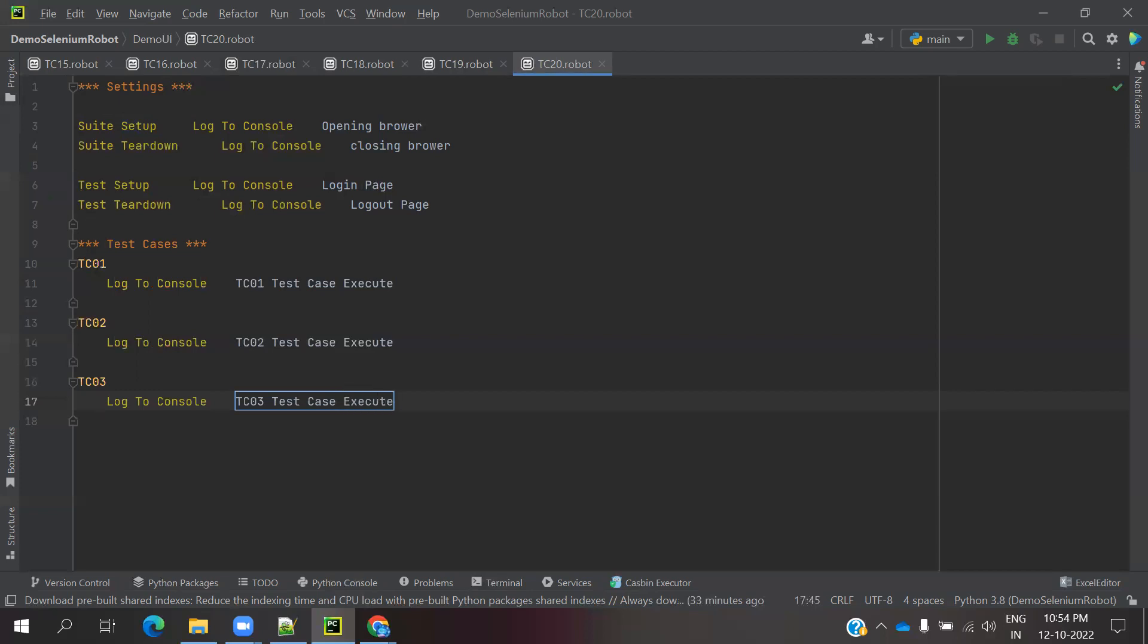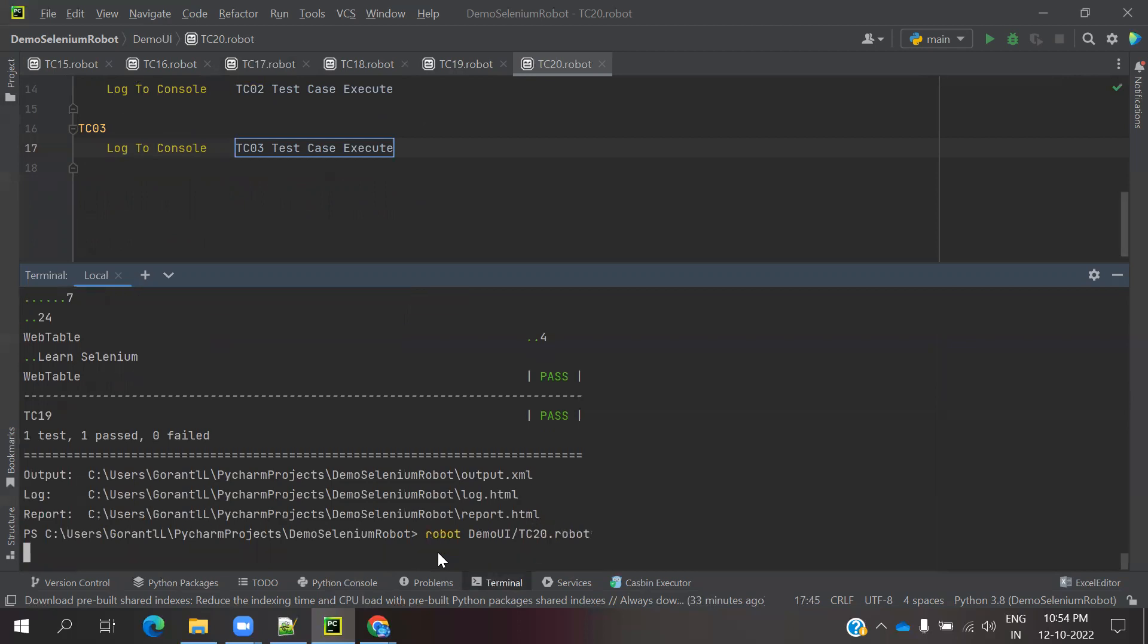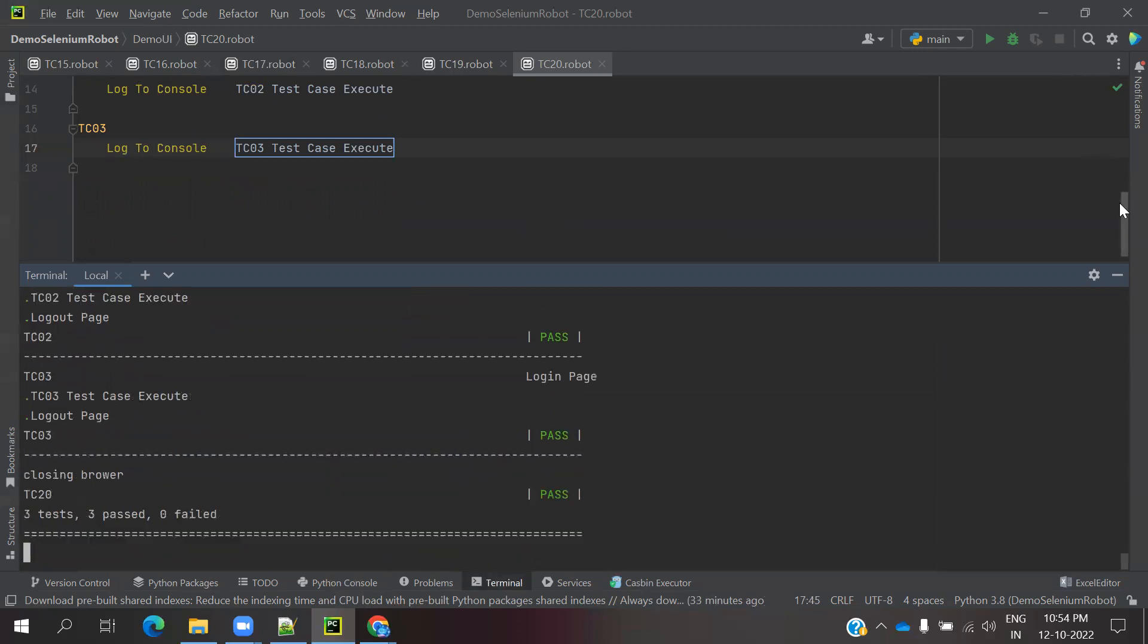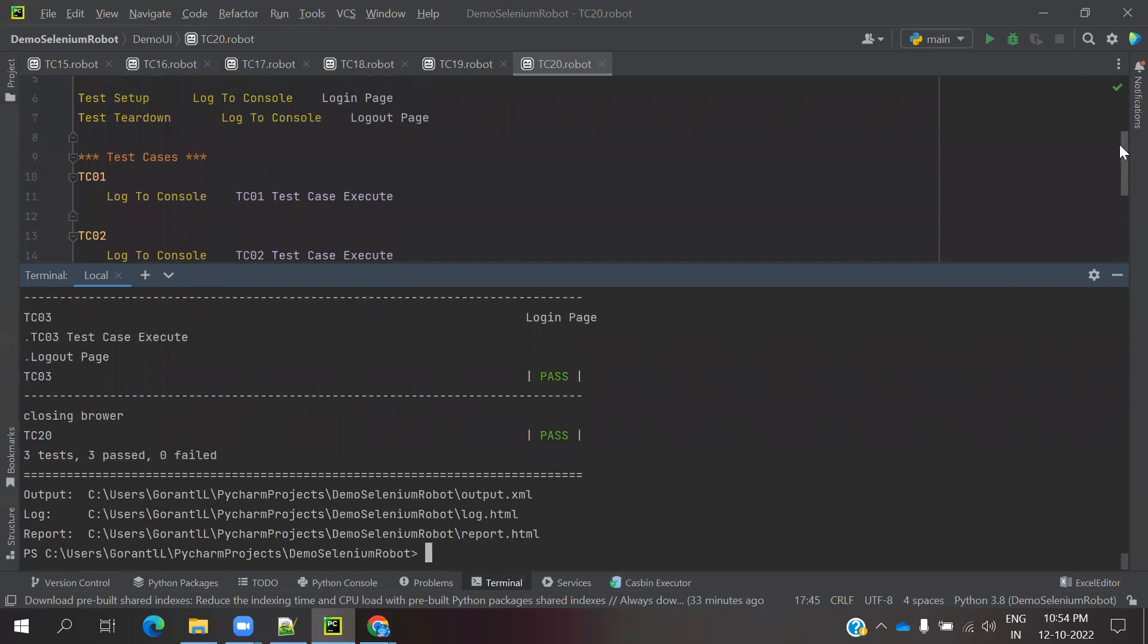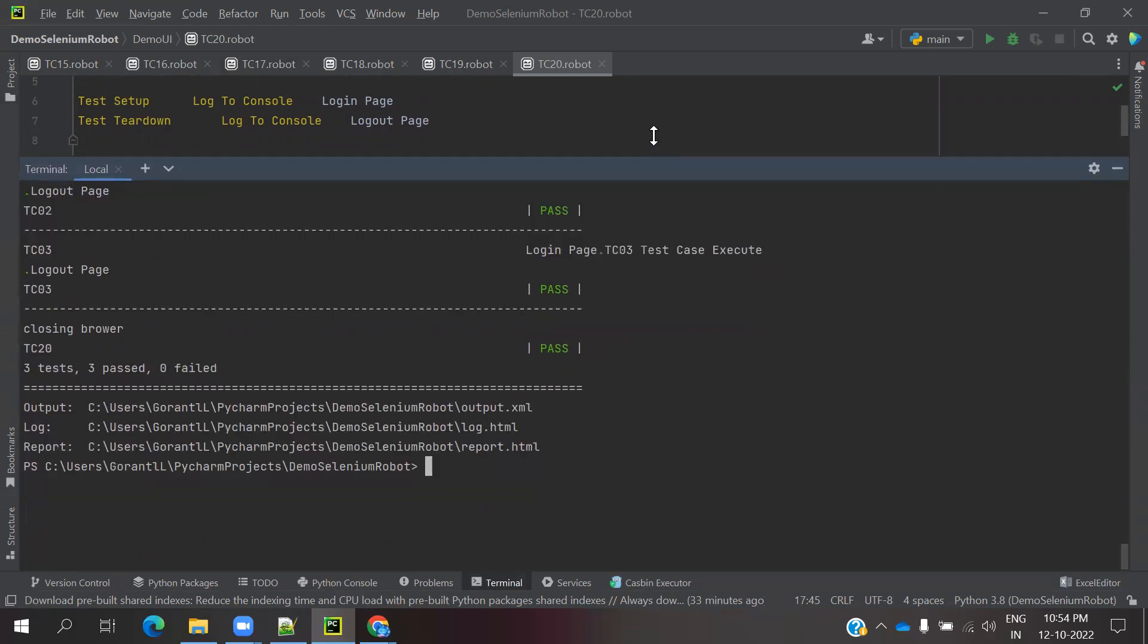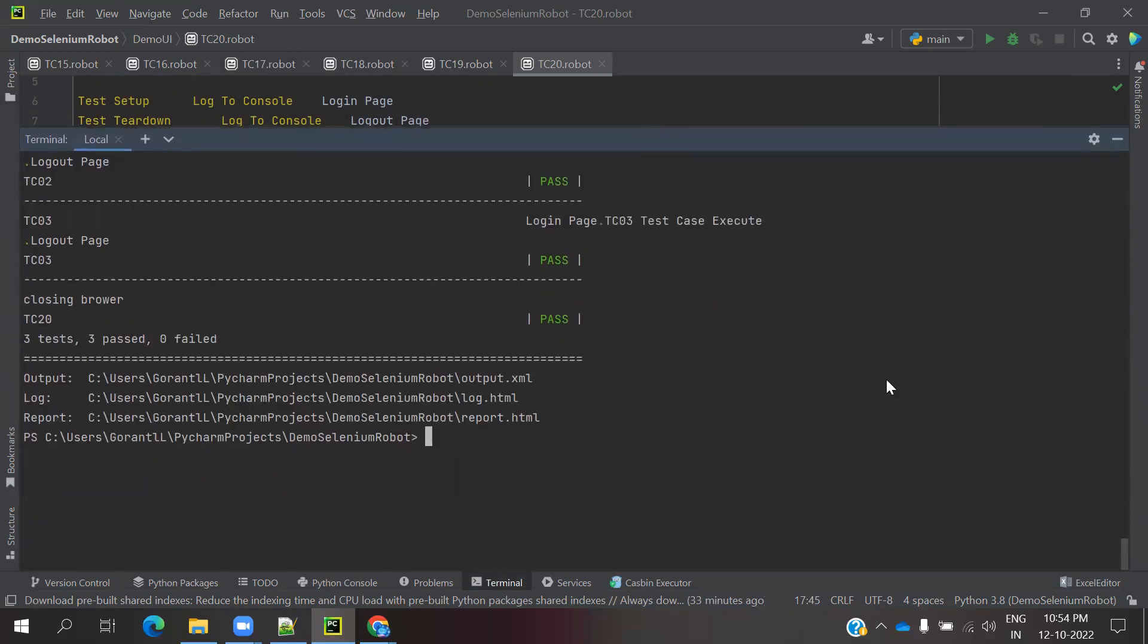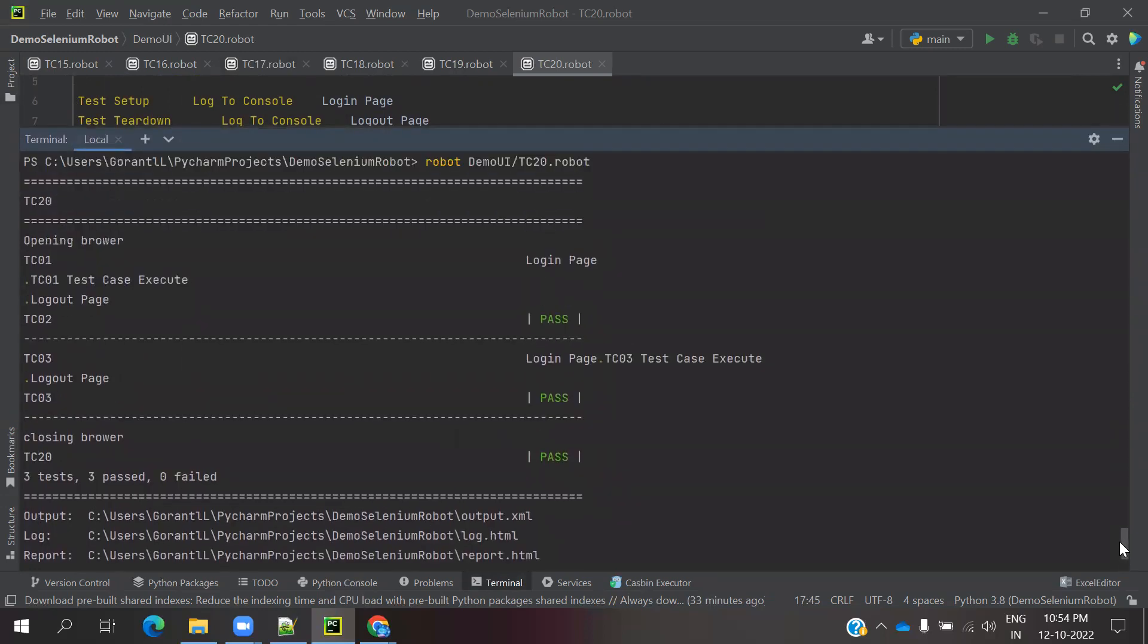This is my test case. Now I need to run and see what exactly it will do. Suit means one time execution, test means every time execution. You can see now, if you go into the top position, TC02 is started for execution. Opening browser it starts one time, closing browser one time.